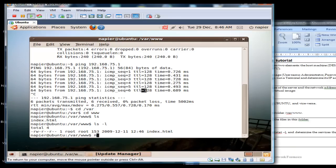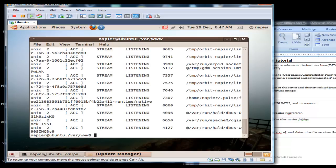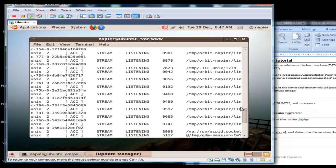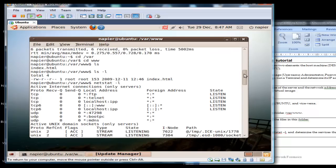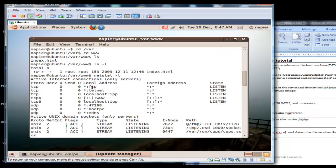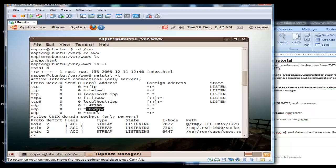We'll run netstat. We can run netstat minus a, but we'll just look at the listening ports with minus l. We can see here we have an FTP service, telnet, web, and mdns.